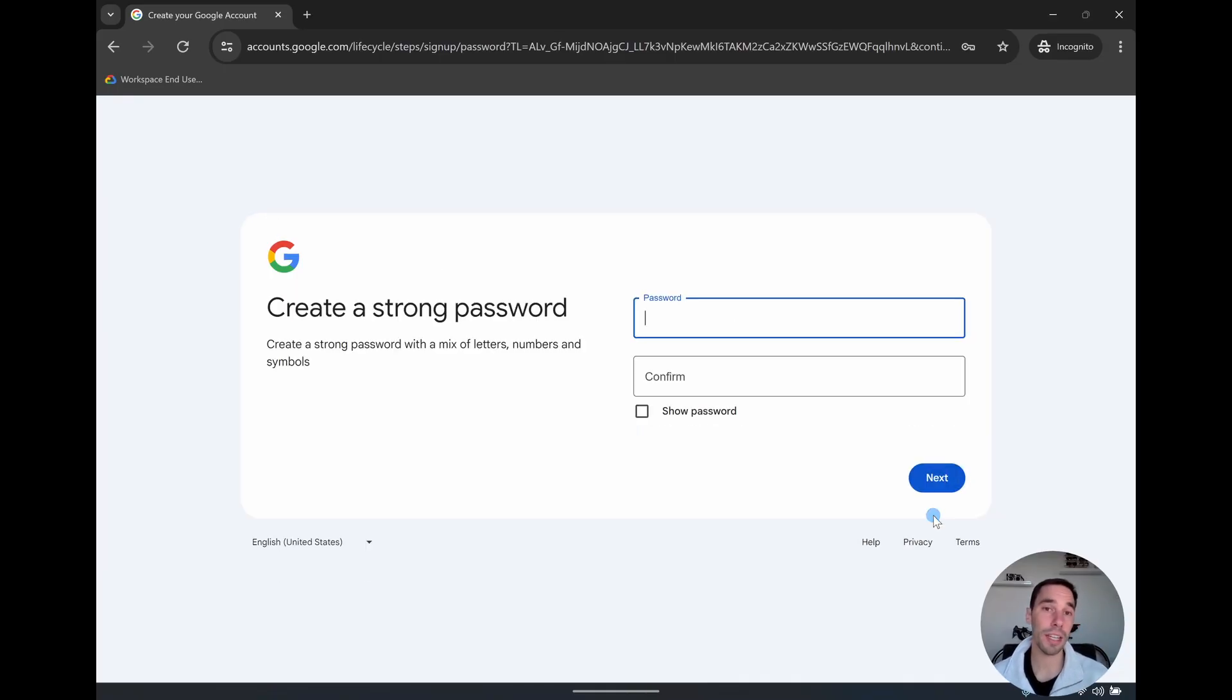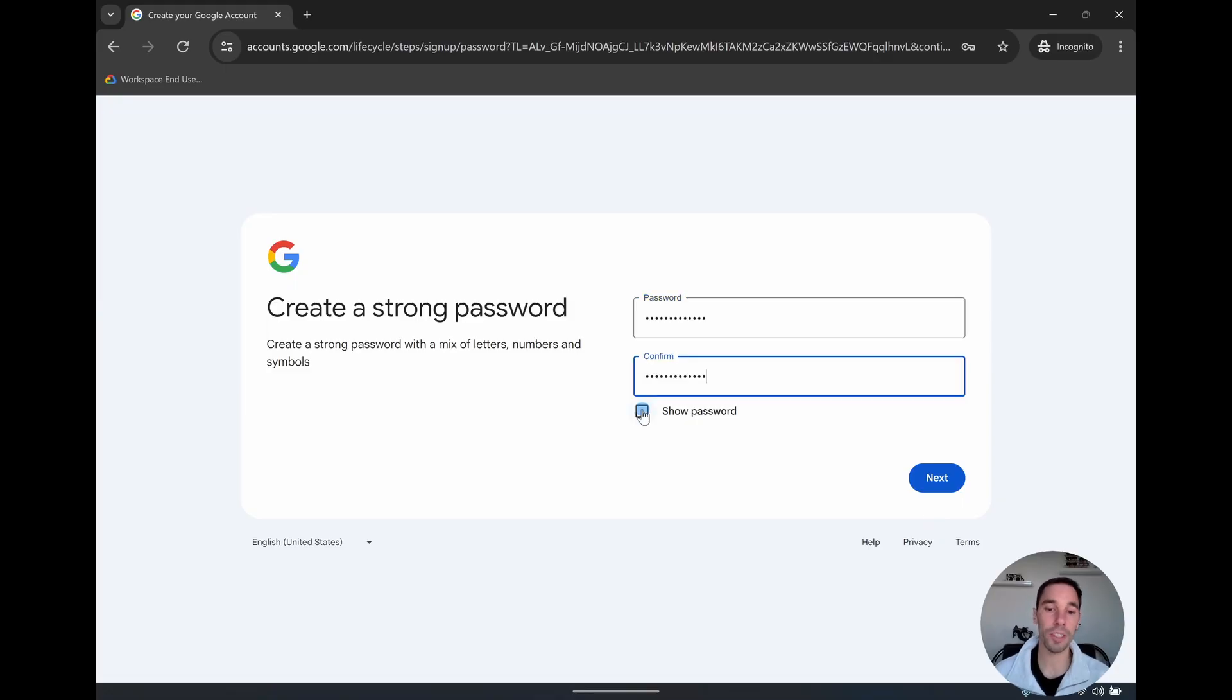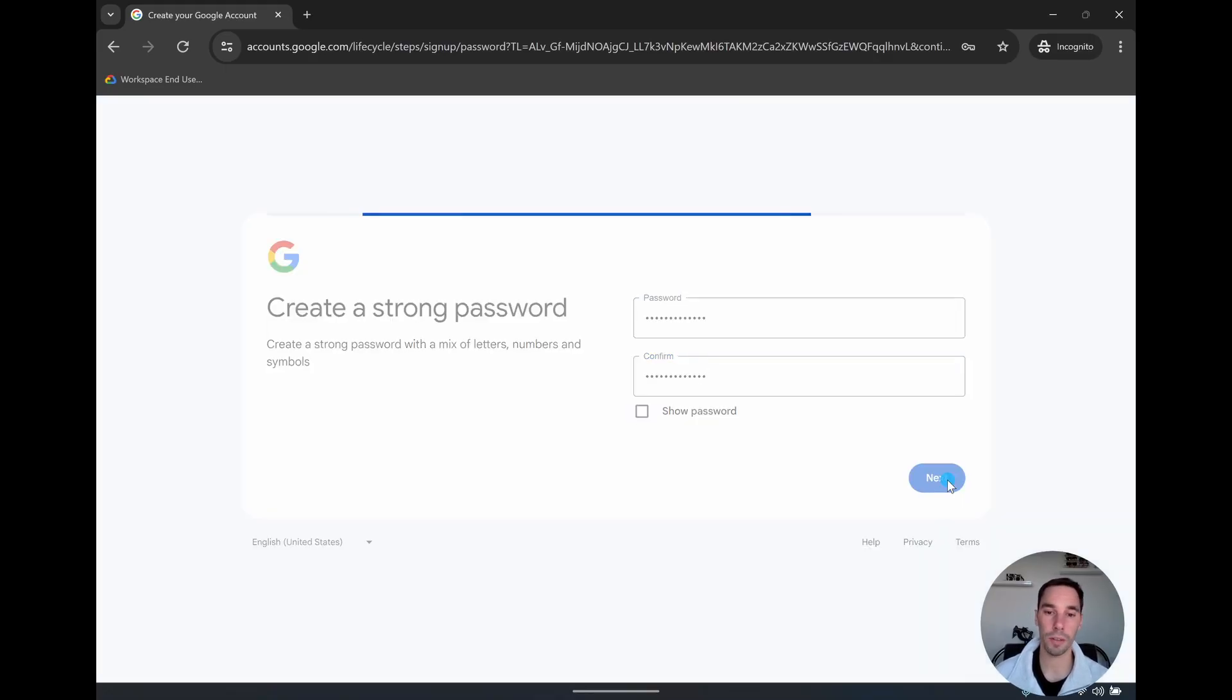This is going to search to see if everyone else has that same email address. If they did, you'd get a warning, but because they don't, I get to put in a password right now. You can select on the show password option to confirm that you did put in the password and go next.